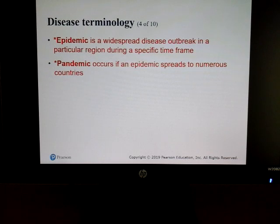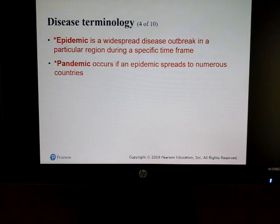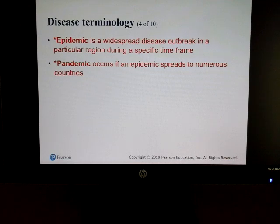An epidemic is a widespread disease outbreak in a particular region during a specific time. Currently with COVID, we are undergoing what's known as a pandemic, and that occurs when an epidemic spreads to numerous countries.